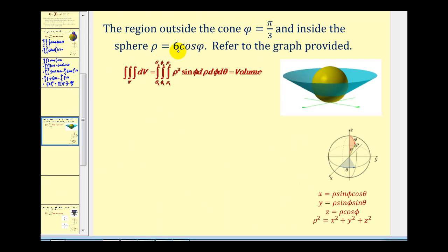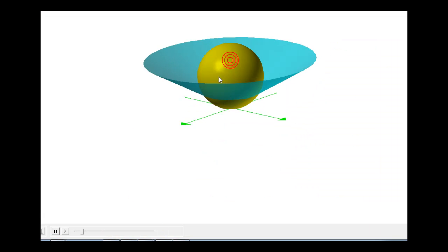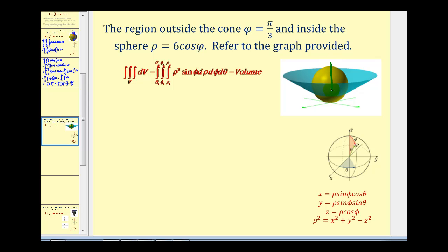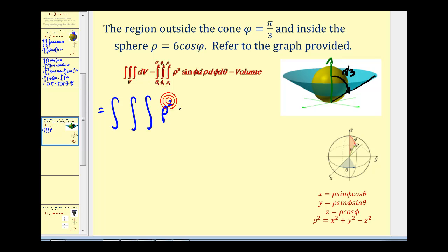Let's look at another example. We want the volume of the region outside the cone phi equals pi over three, and inside the sphere rho equals six cosine phi. Looking at the graph, we're finding the volume of the yellow region that's outside the blue cone and inside the sphere. The cone has the equation phi equals pi over three, so the angle from the z-axis to the blue surface is pi over three radians. We want the volume inside the sphere and outside the cone. The differential V is rho squared sine phi, and we'll keep the order d rho, d phi, d theta.